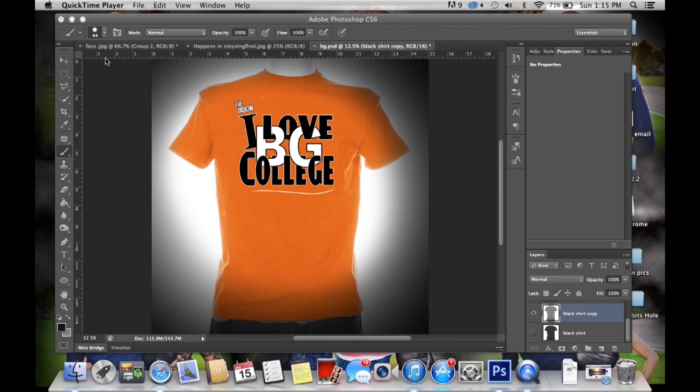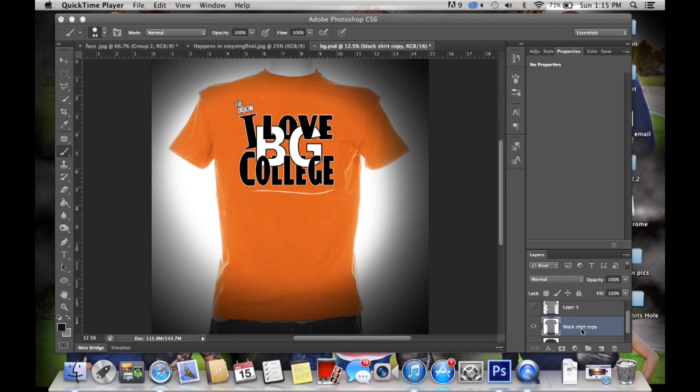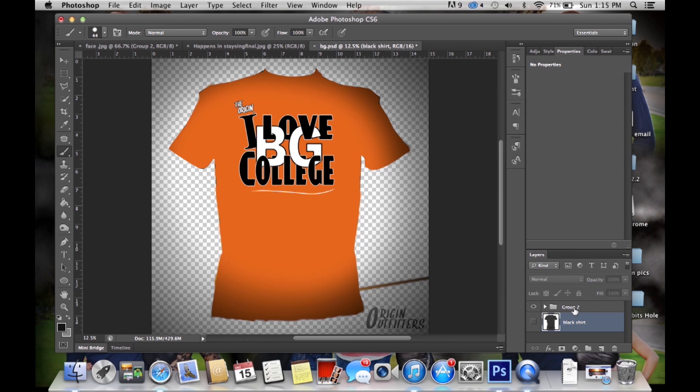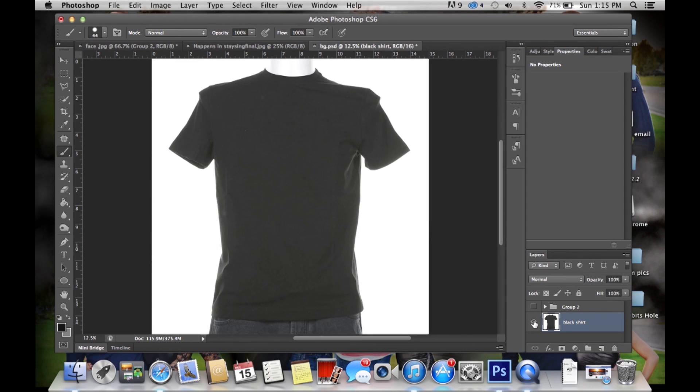This is one of our shirts that we were selling, it's a BG shirt we designed, but I'm going to show you how we get our orange color because we start out with black shirts and all our design. So let's begin by getting rid of all this stuff and just start with the black shirt.